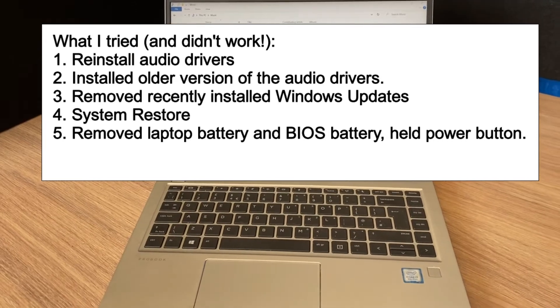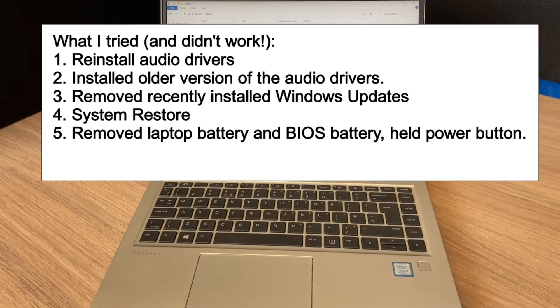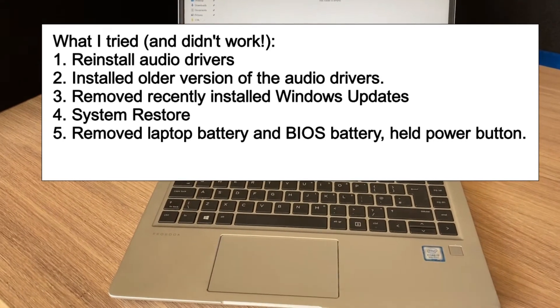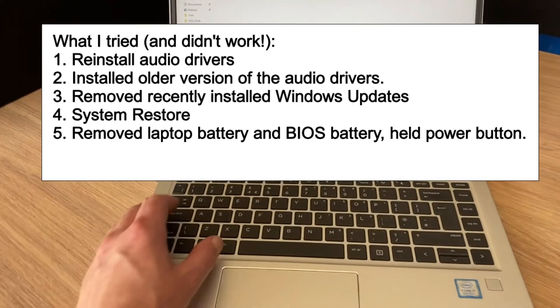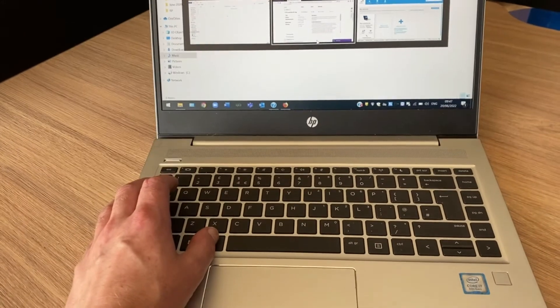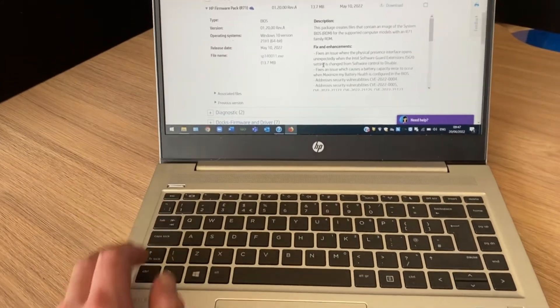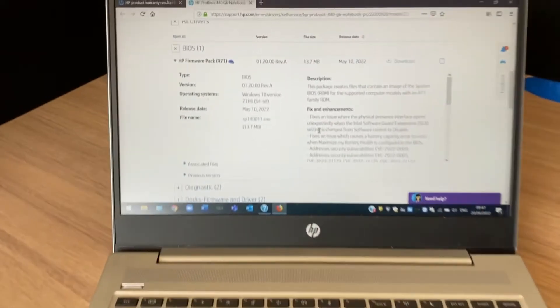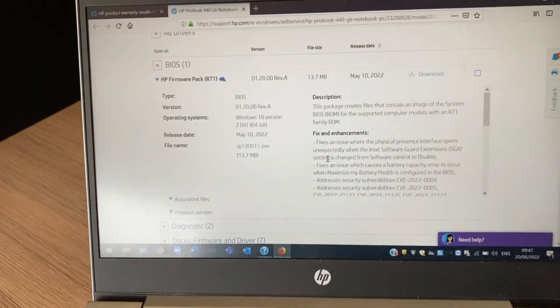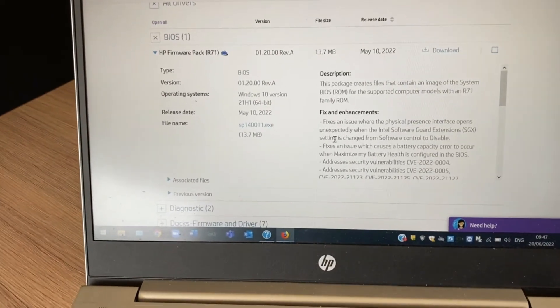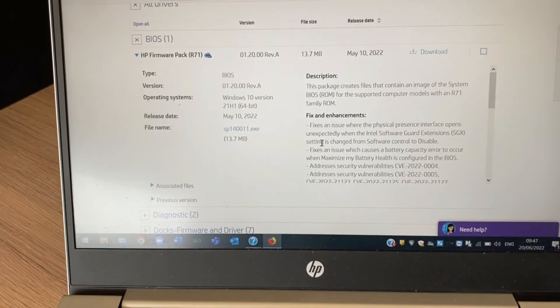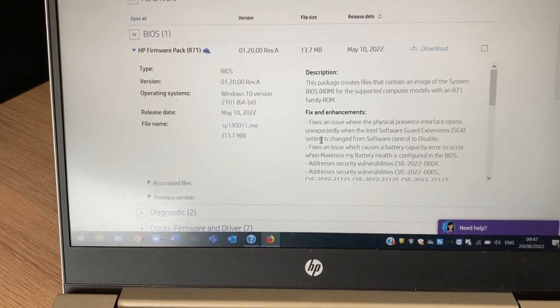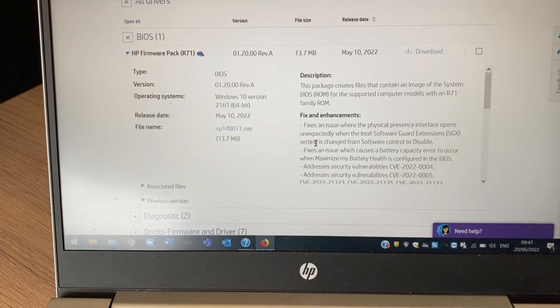None of this has worked. So what I did find worked with this model of laptop is a firmware update. I basically had a laptop with no working audio, installed this firmware update, and it fixed it.